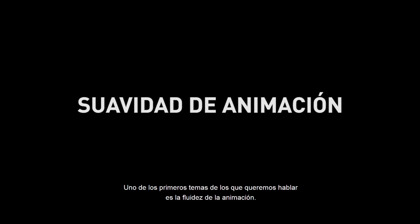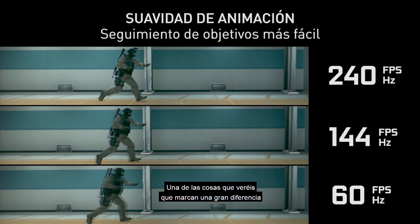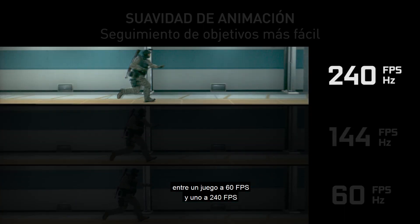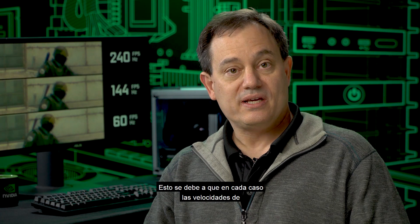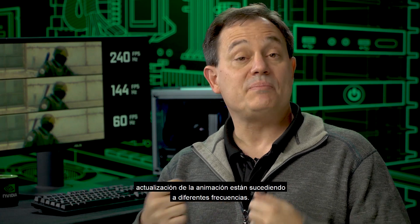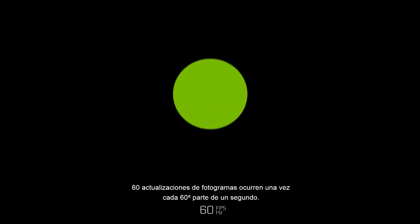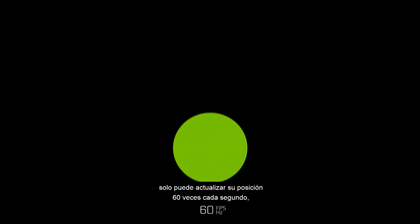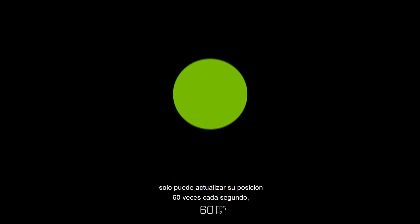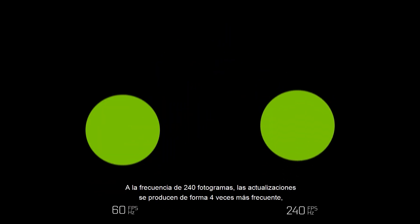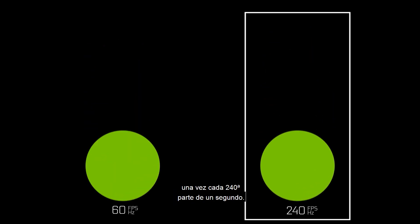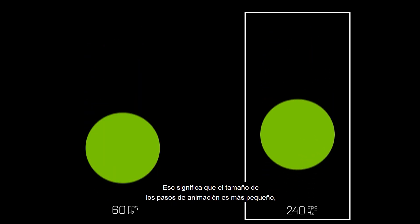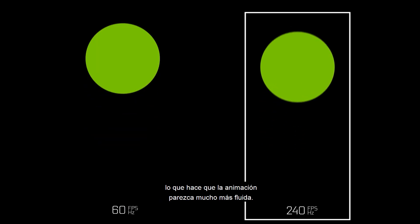One of the first topics we want to talk about is animation smoothness. A great difference between a 60 frame per second and a 240 frame per second game is the smoothness of the animation, because the animation update rates happen at different frequencies. At 60 fps, updates happen once every 60th of a second, meaning the animation only has 60 times every second to update its position, so the steps are larger. At 240 fps, updates happen four times as frequently — once every 240th of a second — making the animation steps smaller and the animation feel much smoother.